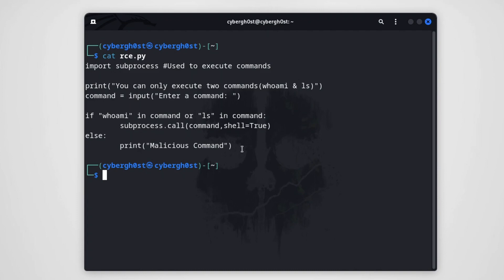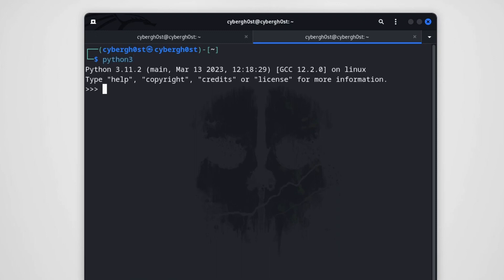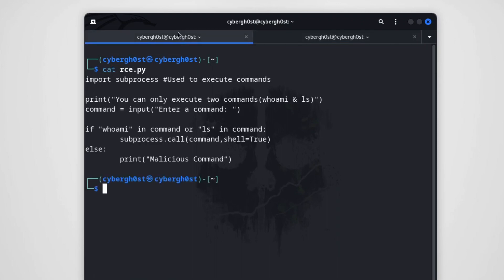From looking at it the first time, you might think this application is secure. But there is a small issue — this particular keyword: 'in'. This very small keyword is causing a remote code execution vulnerability in this application. Let's understand how, and let's see how we can fix it too. Let me open the Python console to see what the 'in' keyword means in Python 3.